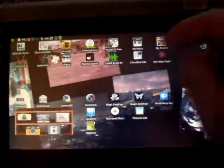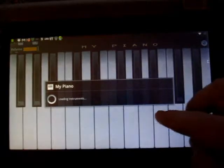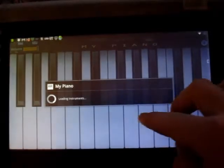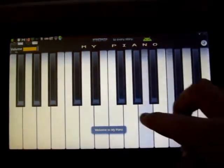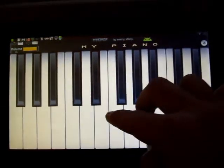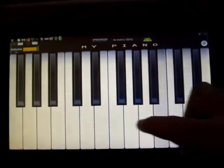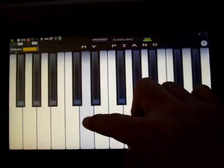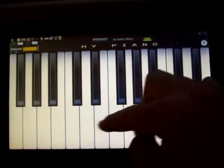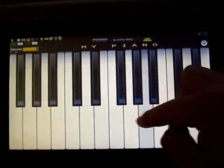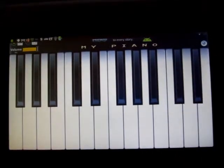You get the idea. So then we got my piano, which is cool with multi-touch. It allows you to do chords, basic chords.